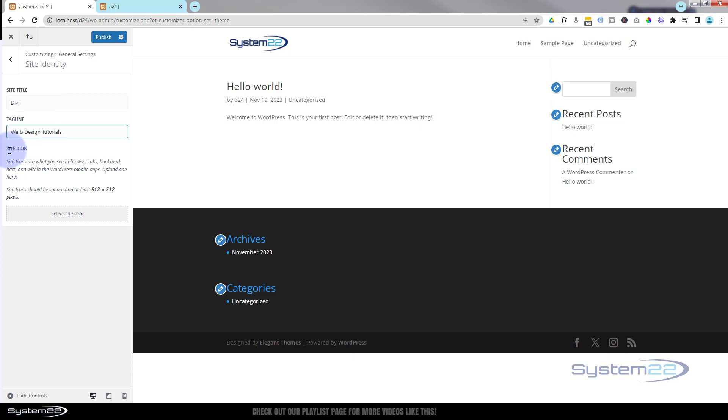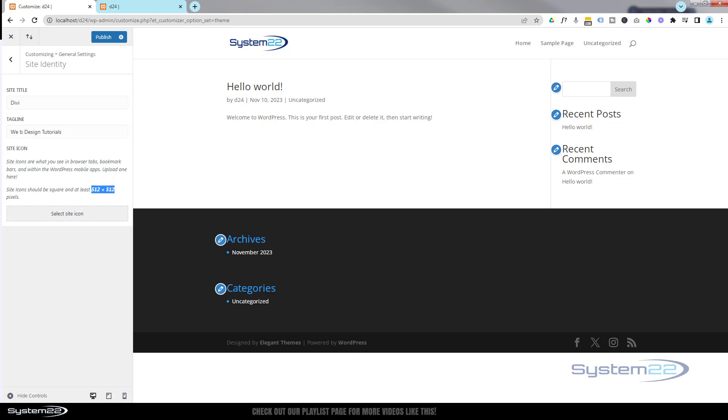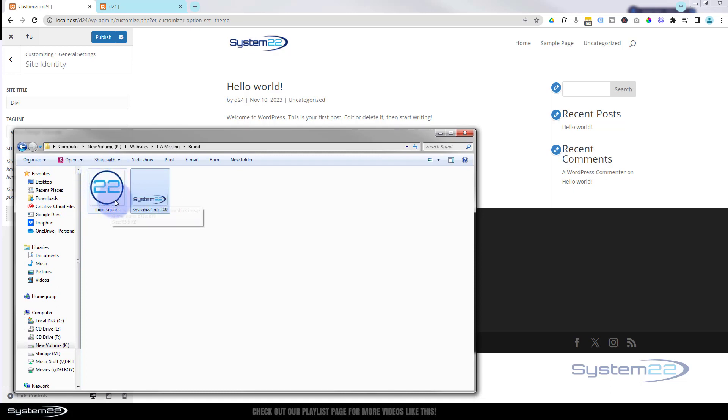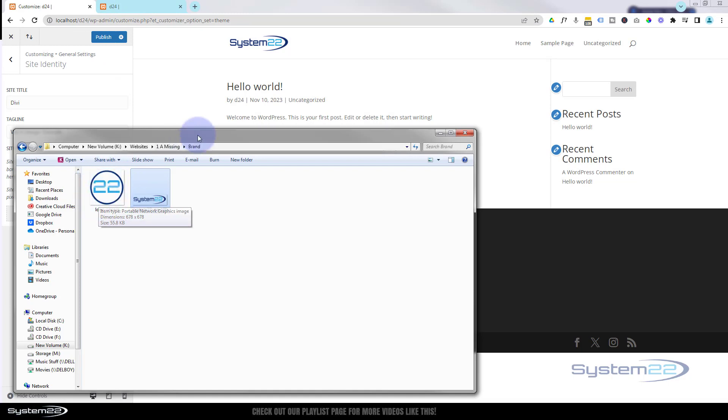Down below you see Site Icon, and it tells you here your icon wants to be square and at least 512 by 512 pixels. That's for devices that have large logo resolutions. I've got one here—mine's slightly bigger than that. Mine's a PNG, which means the background is transparent, so whatever color the tab is, you're just going to see the 22 in the little circle there.